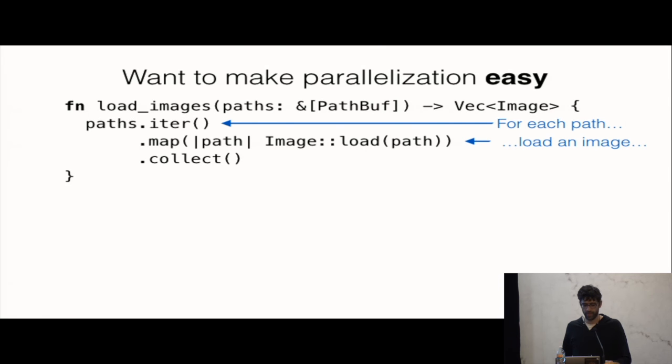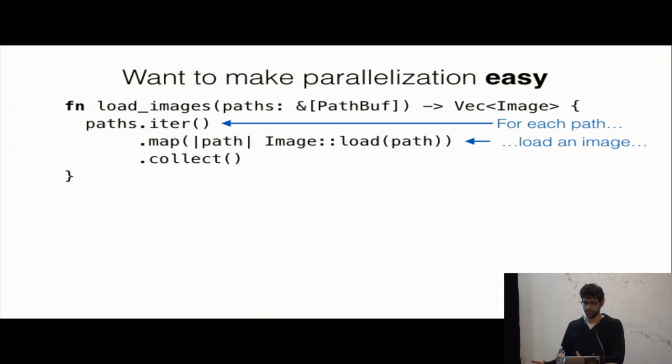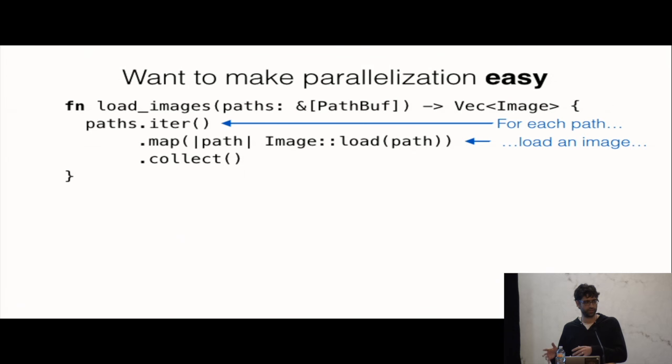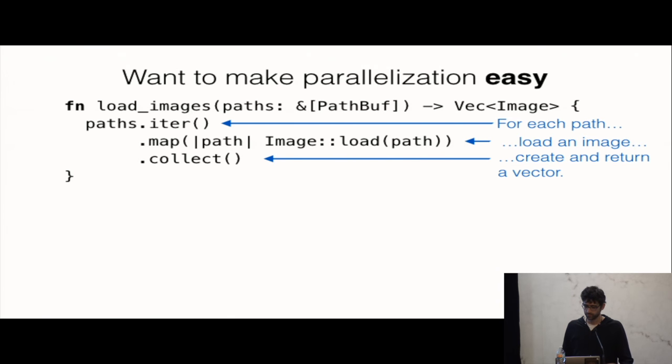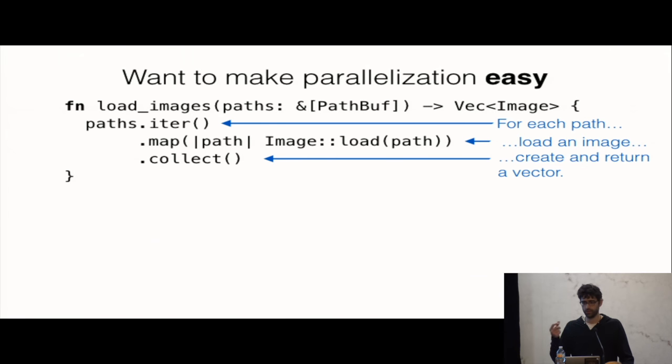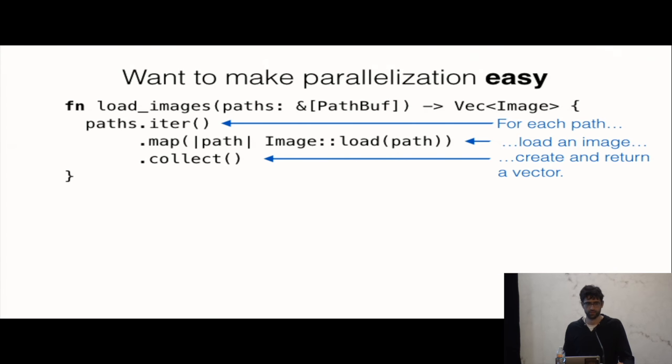And then I'm going to call map, and what that says is kind of, for each path I'm going to invoke this function which is going to call image load. So I had paths, now I'm going to have actually images loaded off the disk, but I still haven't done anything yet. I'm still just building an iterator describing what I will do. They're kind of lazy like that. And here, when I call collect, that's when the actual iteration happens. So it starts to iterate through, for each path it's going to call image load, and we'll end up with a set of images which we'll store into a vector, and we figure out that we want a vector because that's the return type of this function.